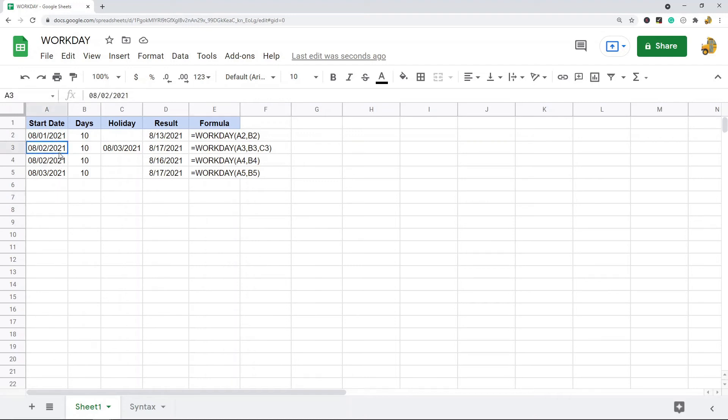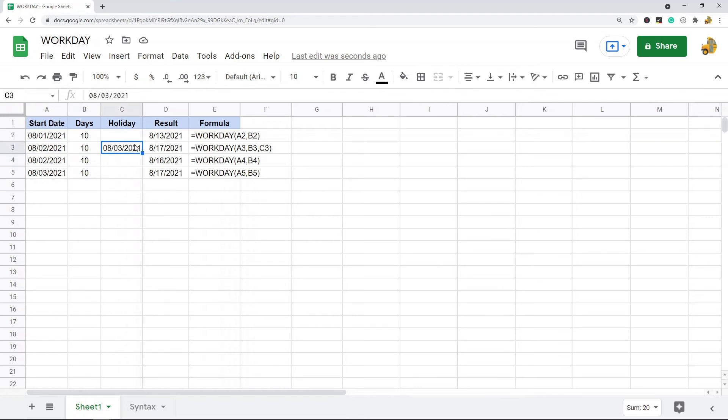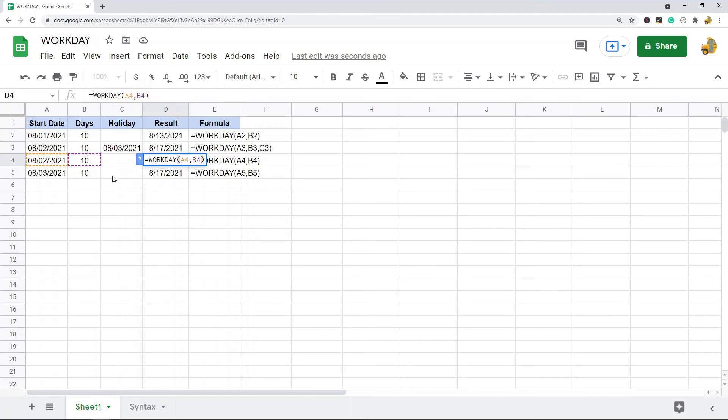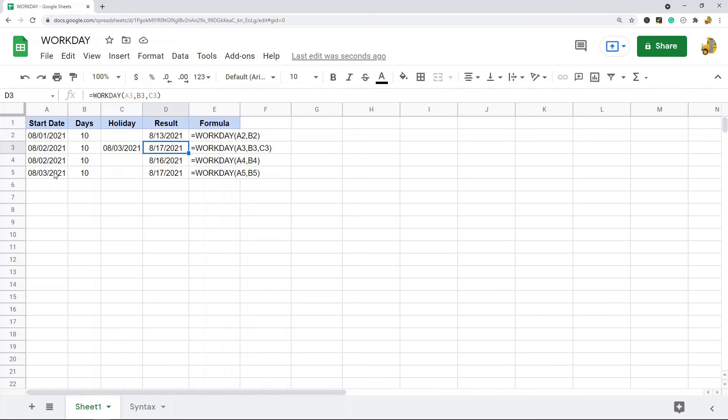Now we can look at these two lines. See, they both have the same start date and they have the same number of days, but this one has a holiday. So the result of this one is actually a day after this one because this one is not excluding the holiday like this formula is.